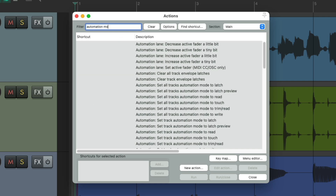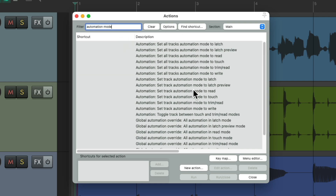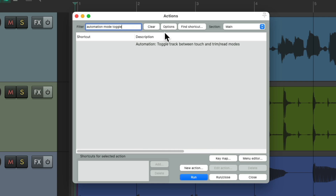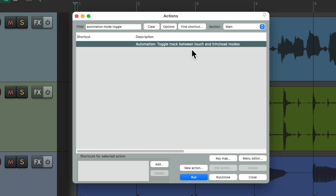Type 'automation mode' into the filter and here are the actions we could use — for latch, read, touch, trim read, and write. But if we wanted to toggle between two different automation modes, let's type in 'toggle' — we can see there's only one action to do this, and it toggles between touch and trim read modes. But if we wanted to toggle between two different modes, say write and trim read, there's no action by default, but we could do it with cycle actions.